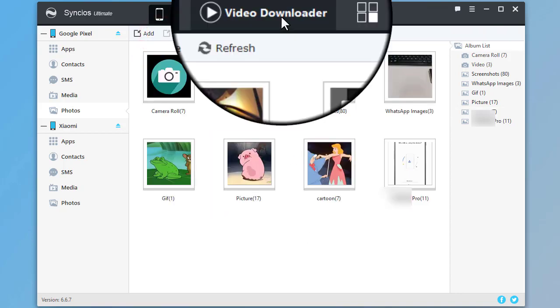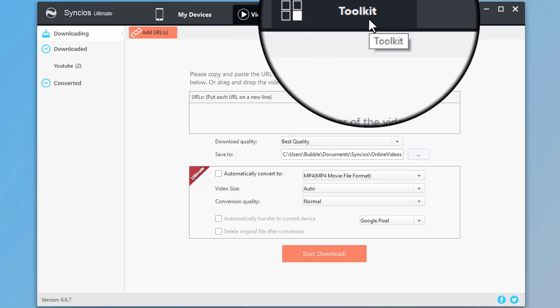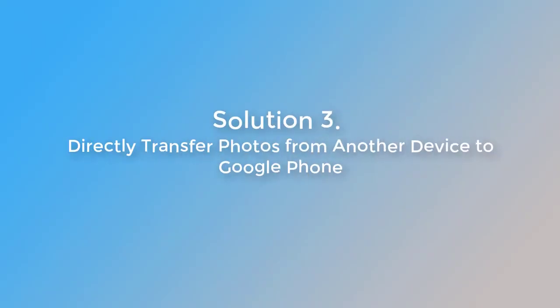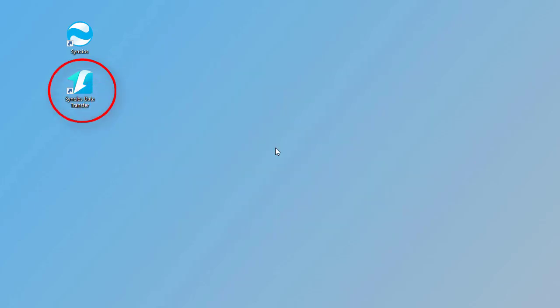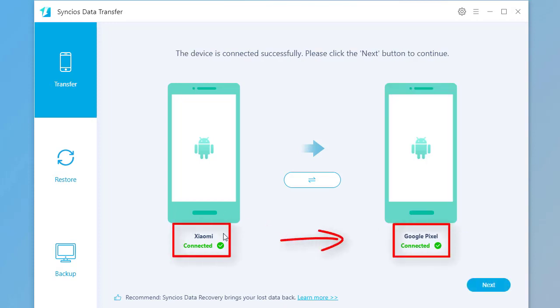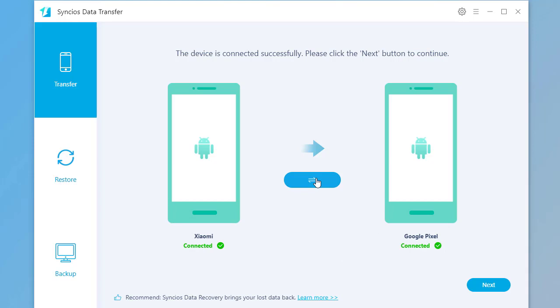It also provides a video downloader and many handy tools. Solution 3: Directly transfer photos from another device to Google phone. Start Syncs Data Transfer. Connect both phones to the computer. It will transfer files from the source device to the target device. You can click the flip icon in the middle to swap the positions.